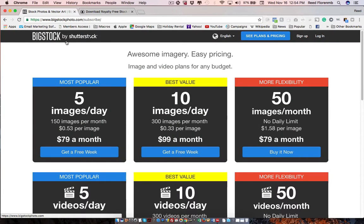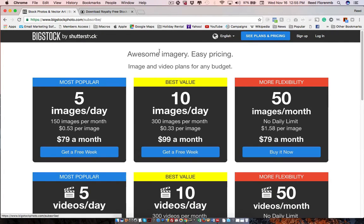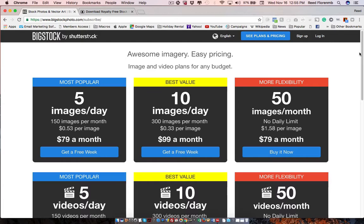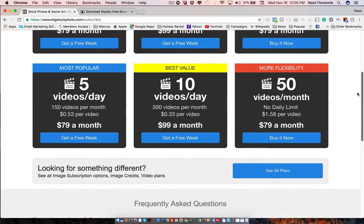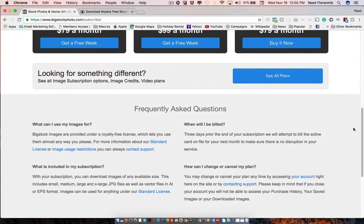But there's Big Stock. This is owned by Shutterstock. But they have a little bit, well, actually quite a bit better pricing where you can get different photos. These aren't going to be as good as their Shutterstock photos. But still, you're going to be able to access a lot of different photos that they have.